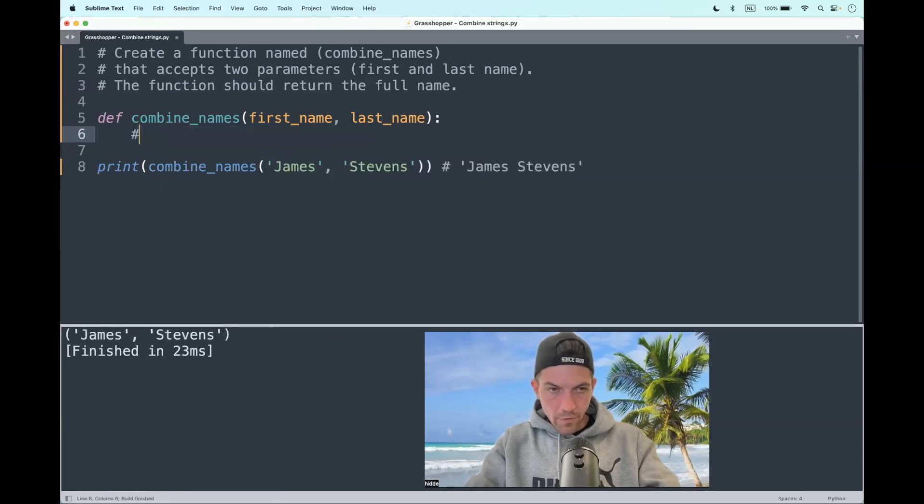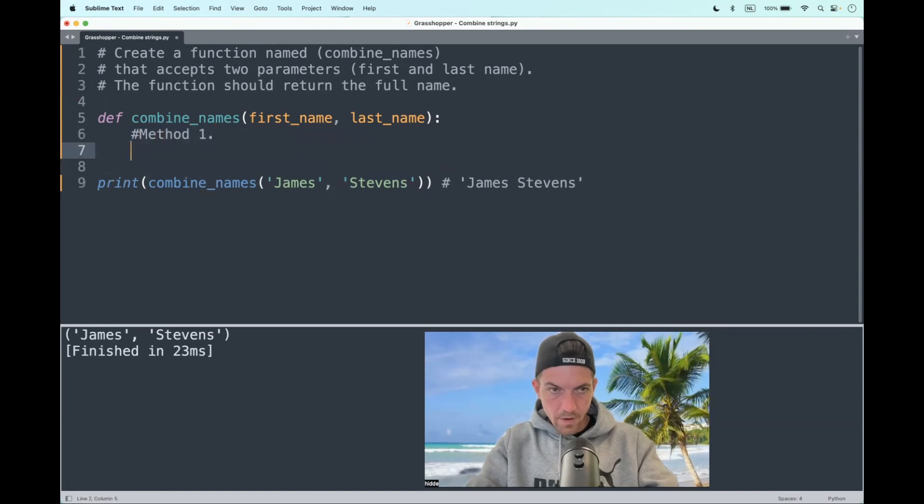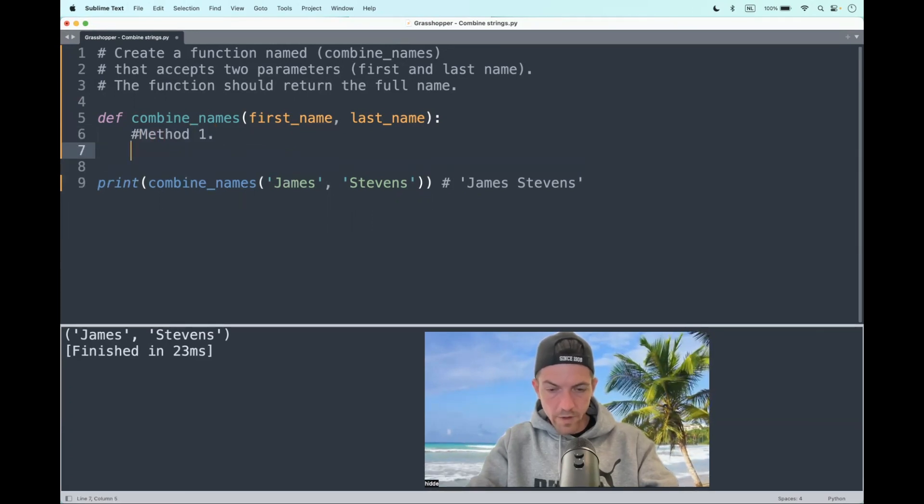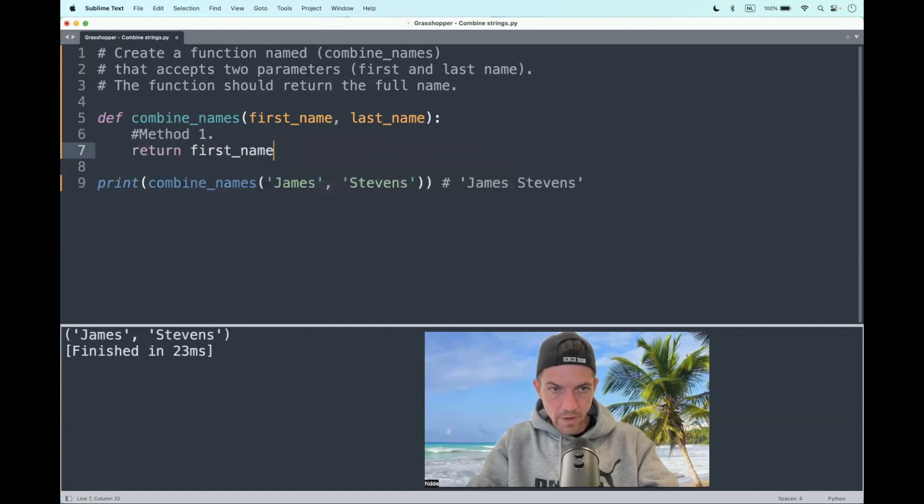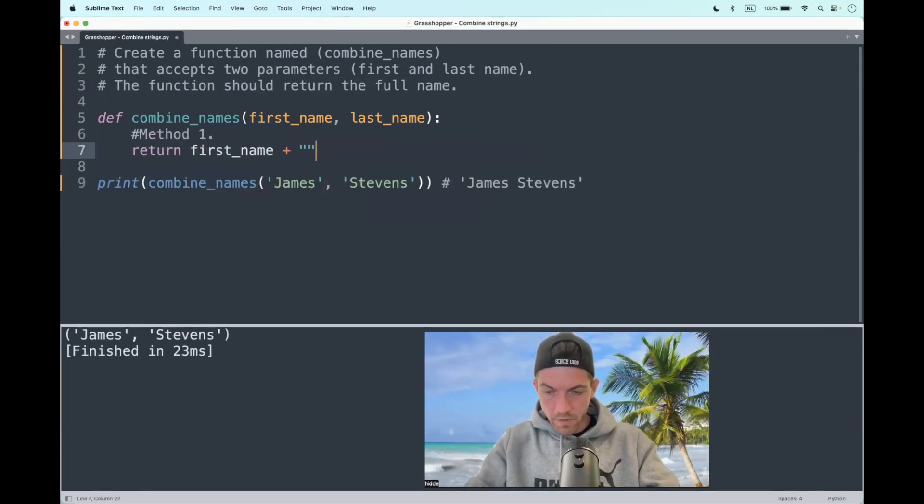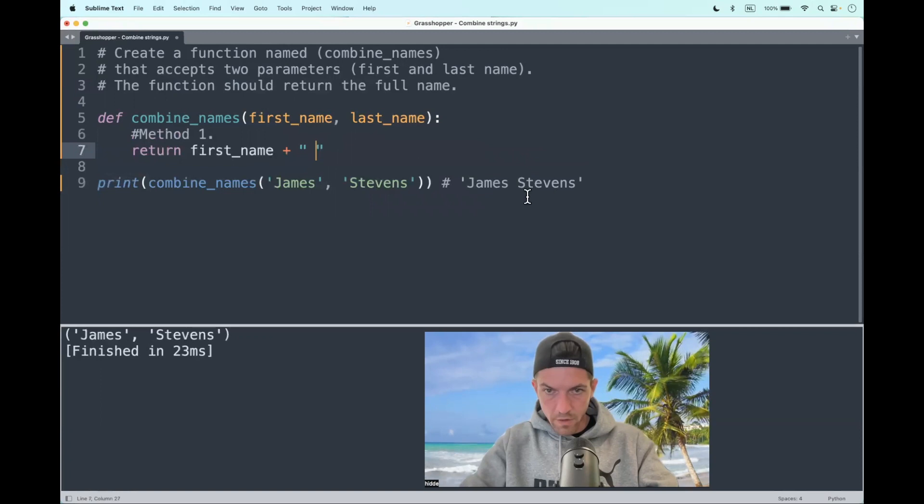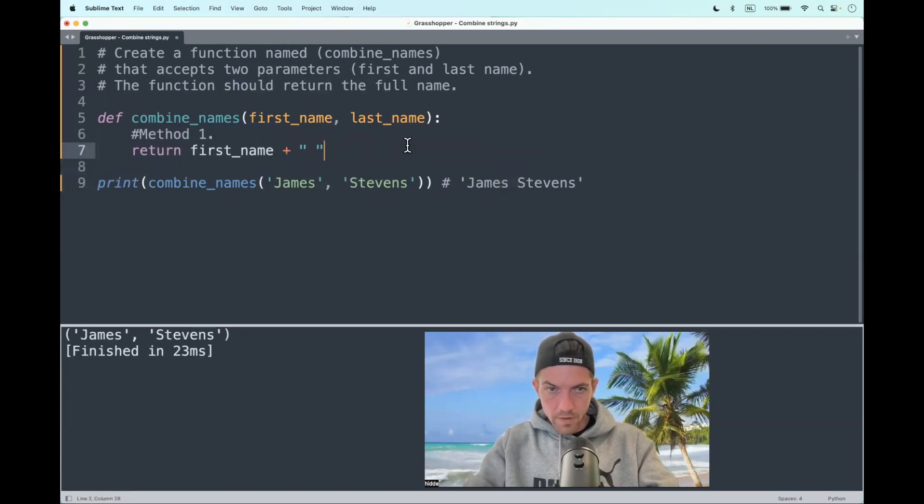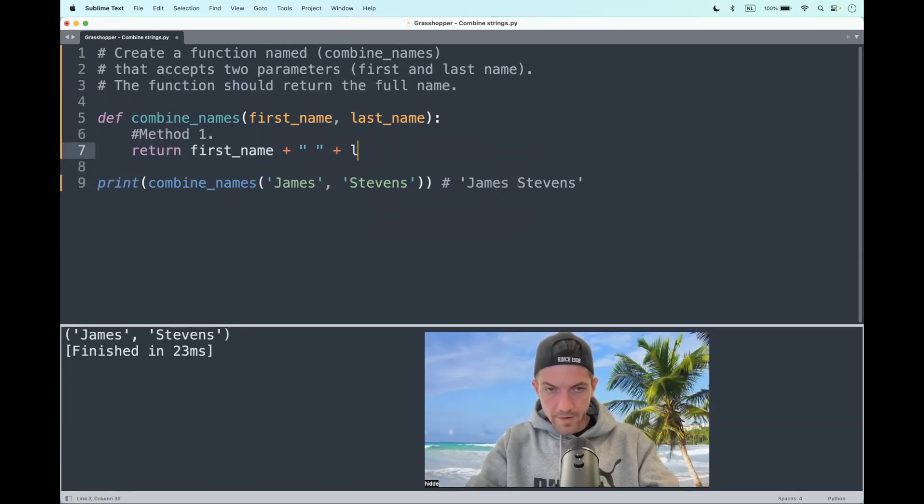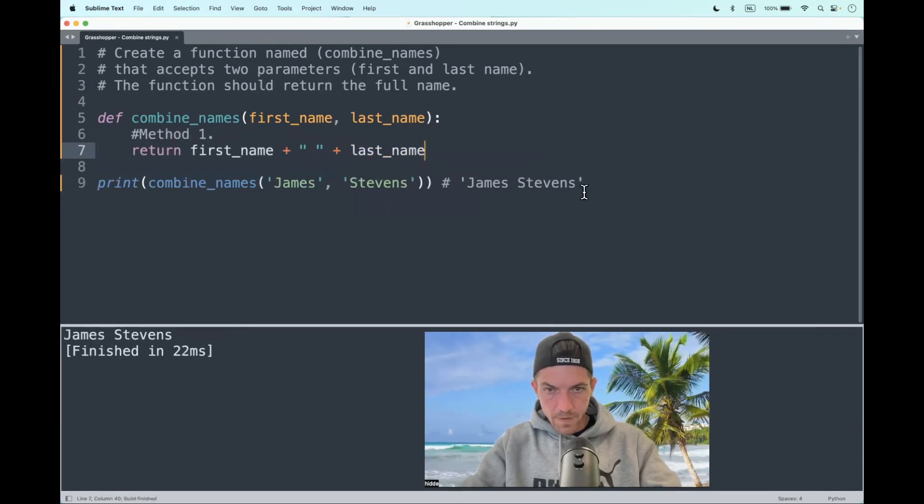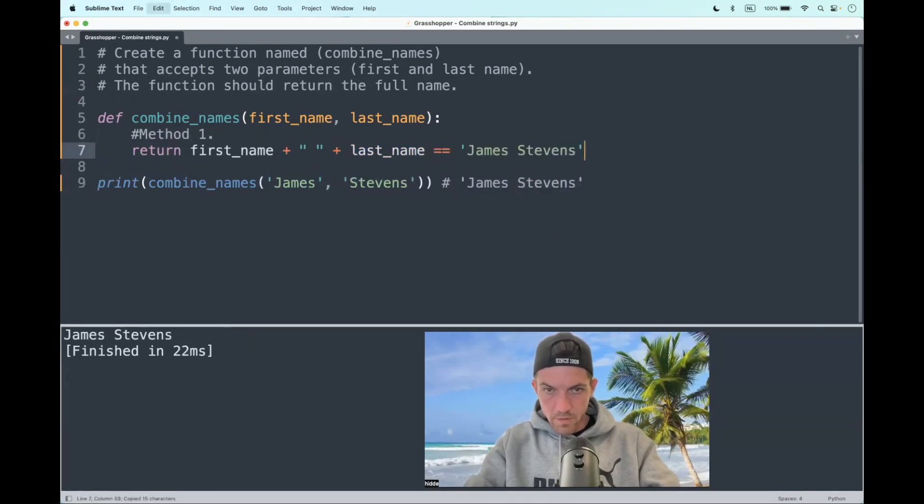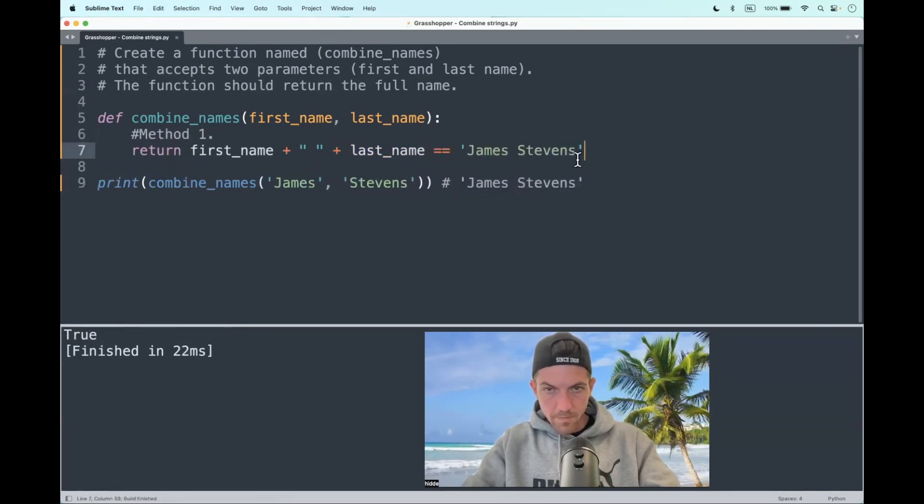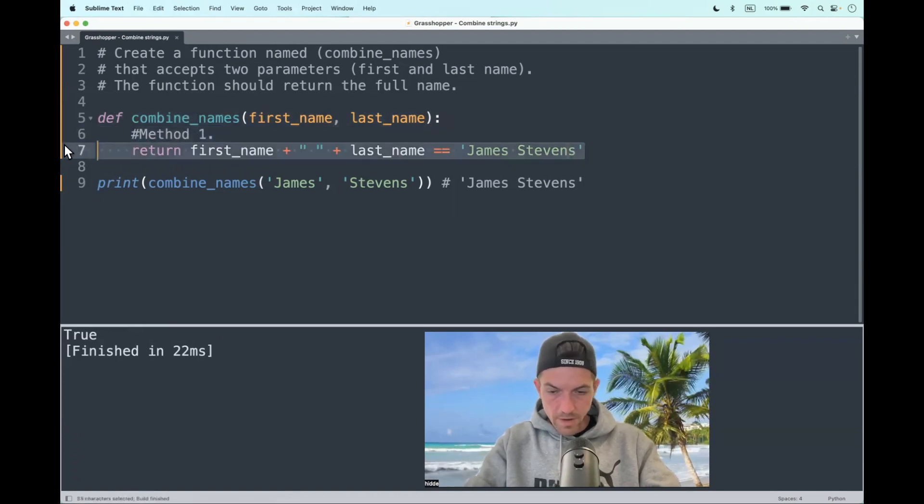So let's go for the first method. How can we combine these strings? We can use a plus operator. So return the first name plus a white space, as you see here in the expected output, plus the last name. Is it equal to the expected output? Yeah. Okay, let's comment that out.